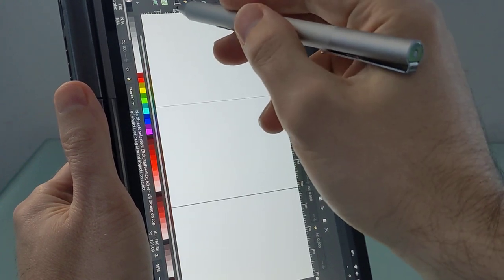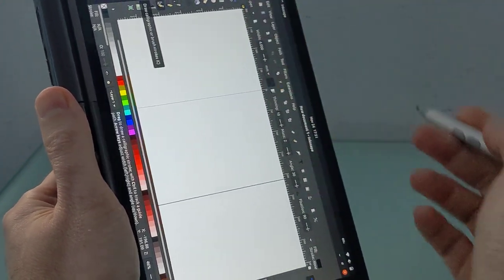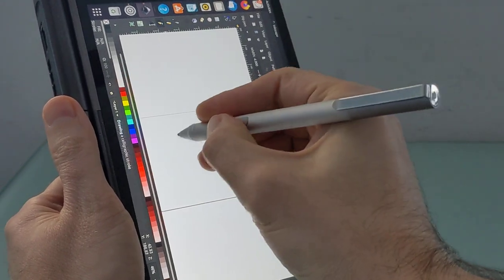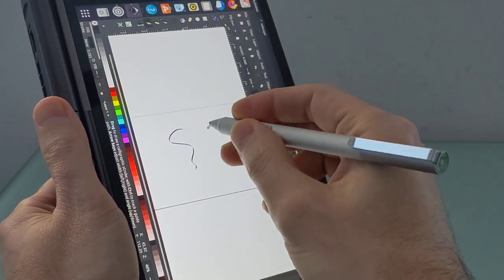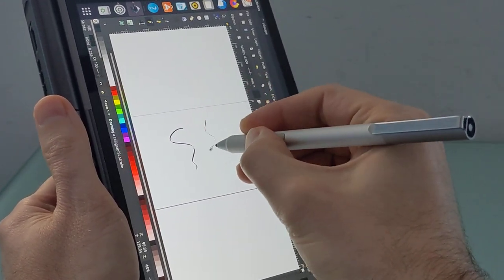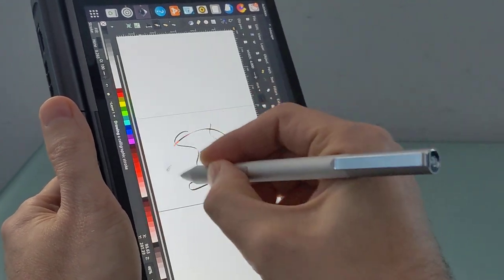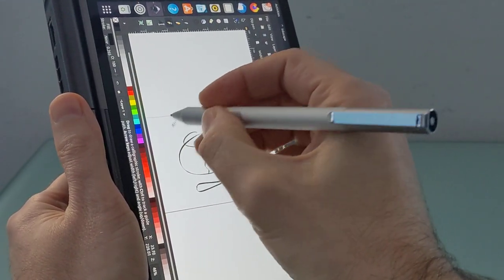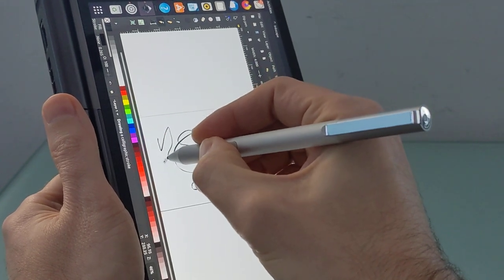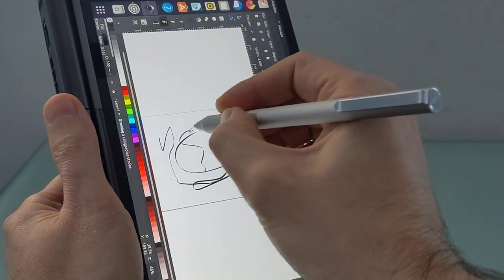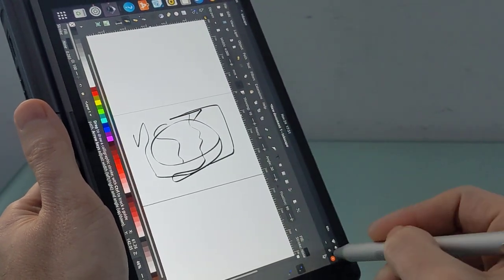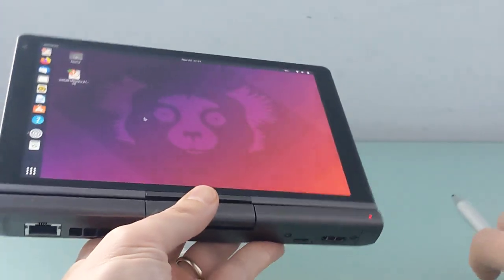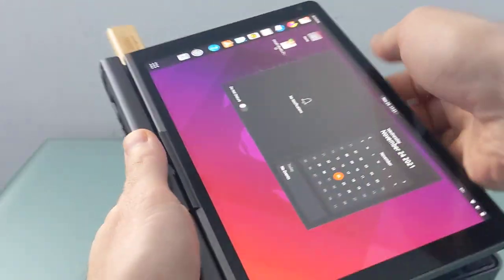Automatic screen rotation is not working on this particular demo unit, and that's just because it doesn't have the hardware for it. The version that ships to customers should, however, support screen rotation. So you can see here, it does sort of respond to how hard or how light I press on the screen. And yeah, so that's pretty much what it looks like out of the box running Ubuntu 21.10.